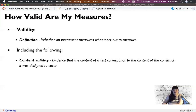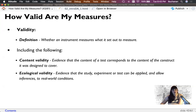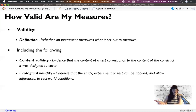We can establish validity through content validity — the questions on the scale look right, which is called face validity. The content matches the construct we're trying to measure. For positive post-traumatic growth, we could talk about becoming a better person after something bad happens to you. There's also ecological validity — the study can be applied in a real-world scenario, like natural disasters.